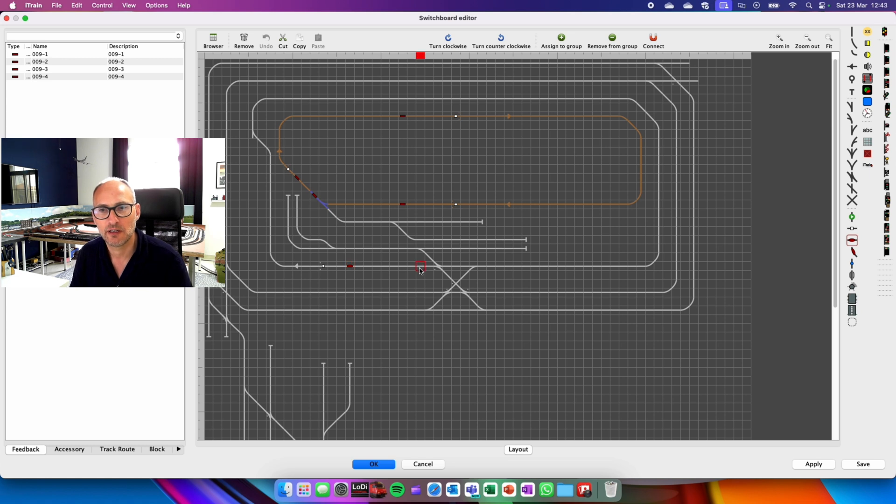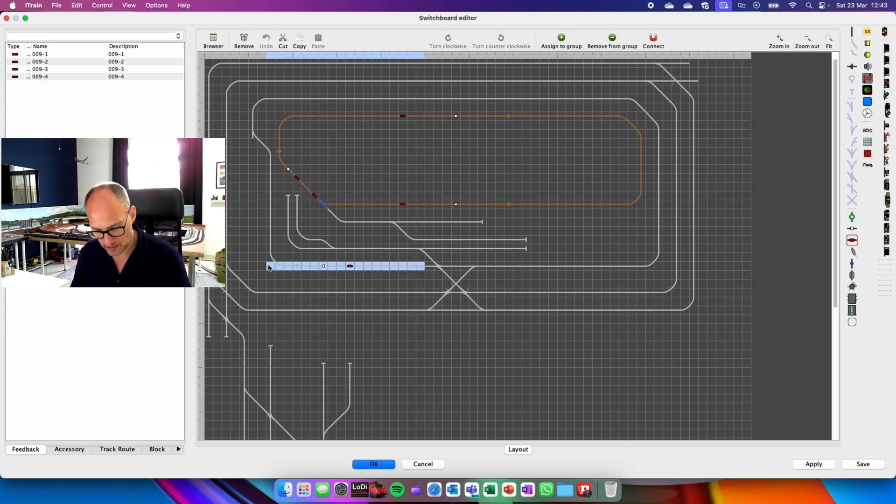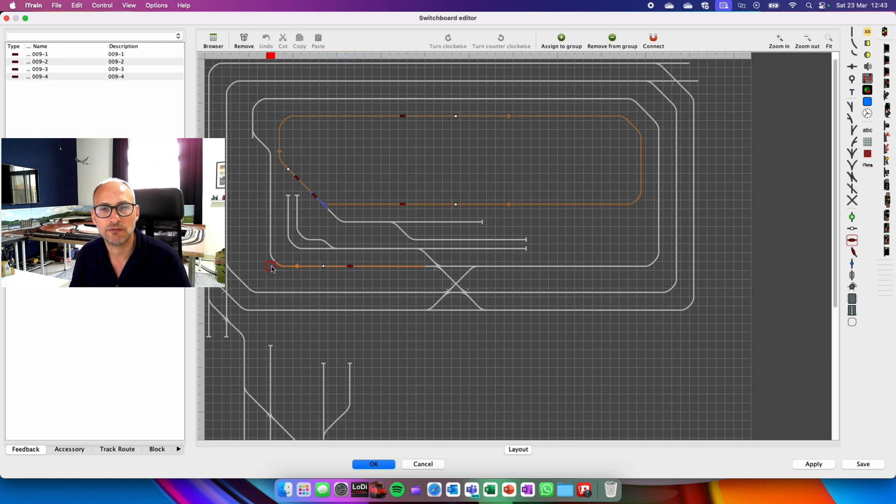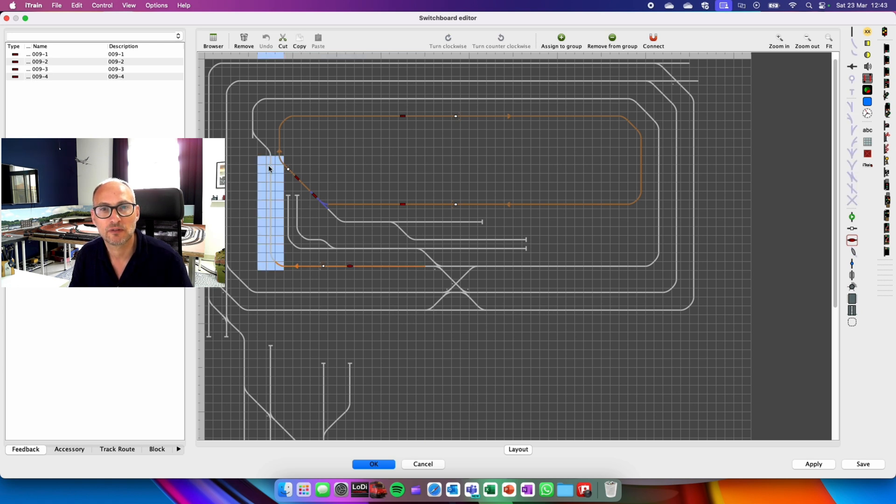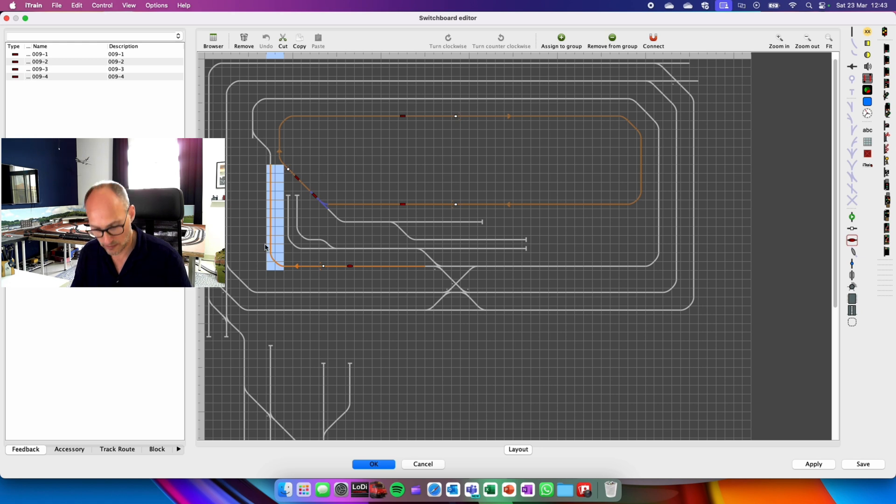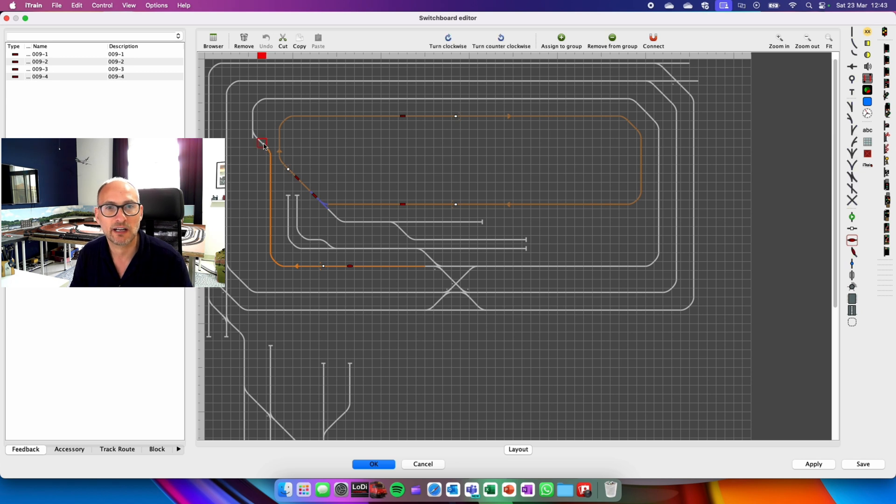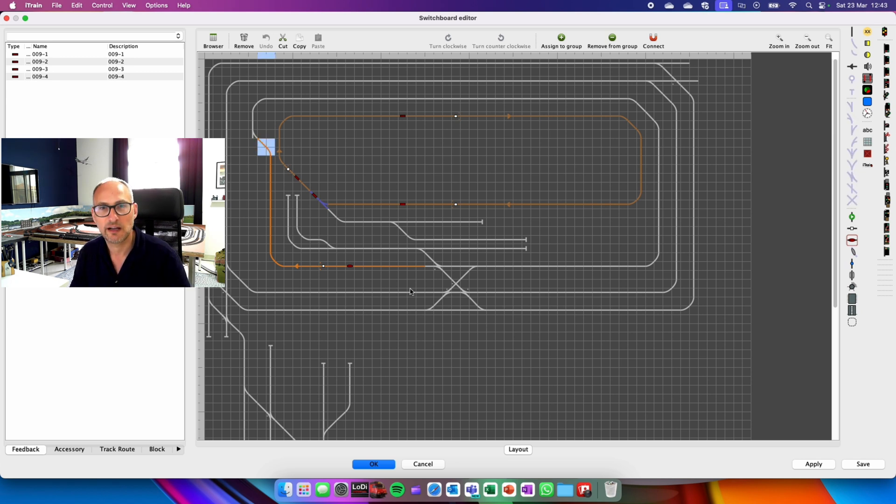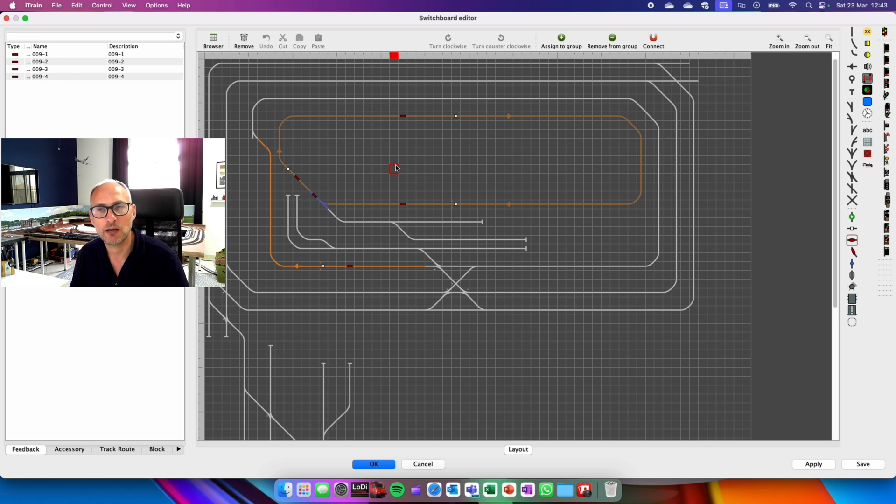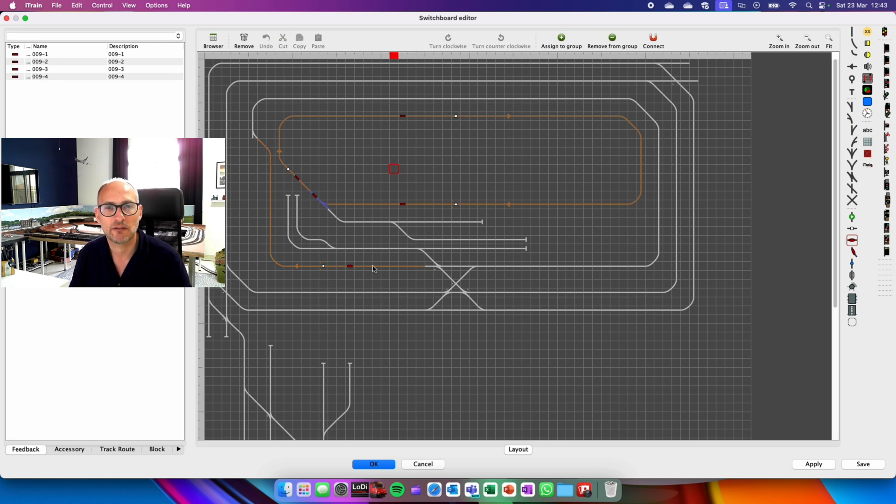Now I need to group these. So I select the cells, G for group. Connect the slot as well. Be careful you don't get others connected. And then to stop grouping, click anywhere else and hit G. Right, that's now done.